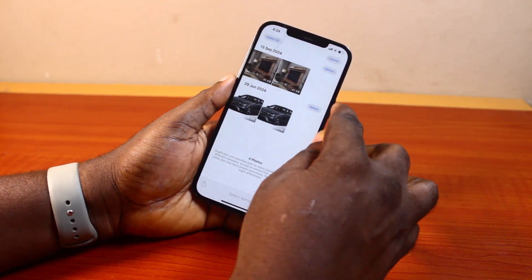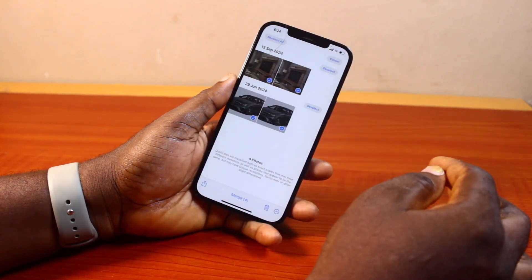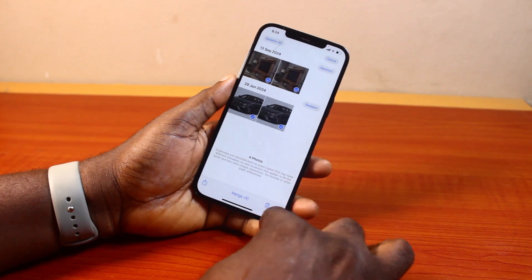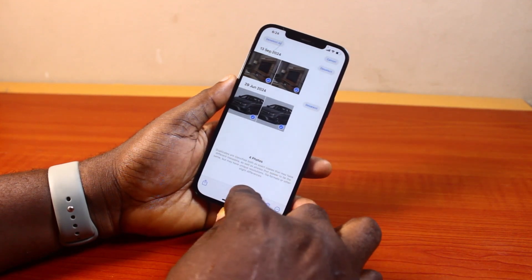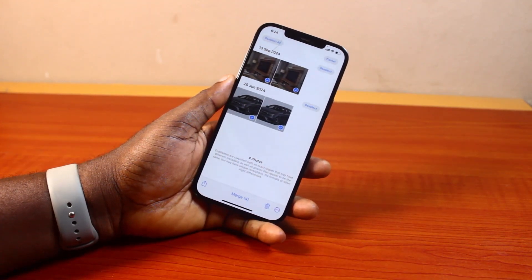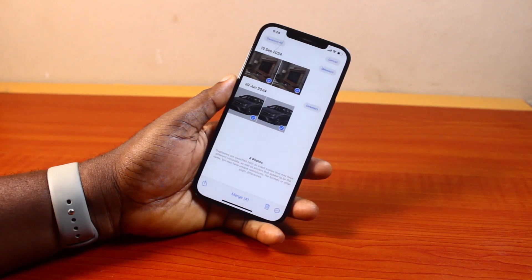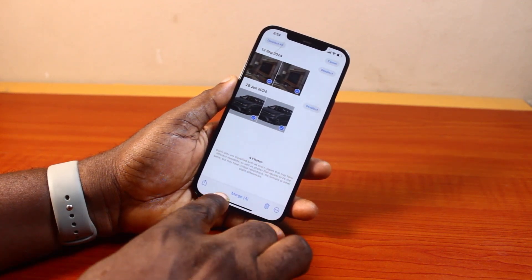Once you tap Select, tap Select All, then tap Merge. If you have multiple photos that are duplicated on your iPhone on iOS 18, once you've selected all the photos, just go ahead and click Merge.